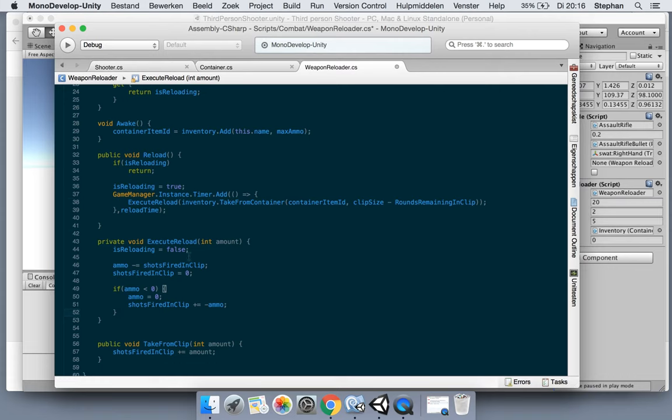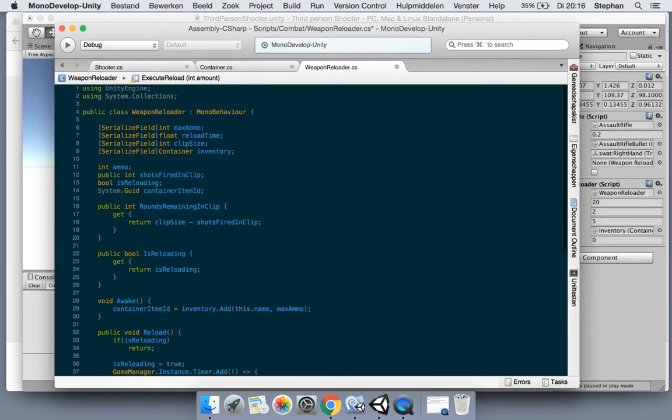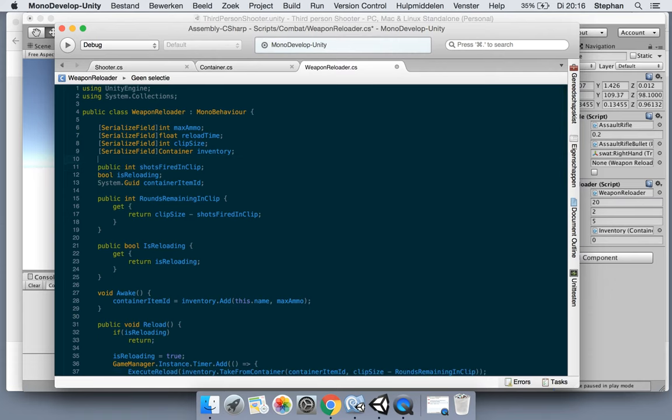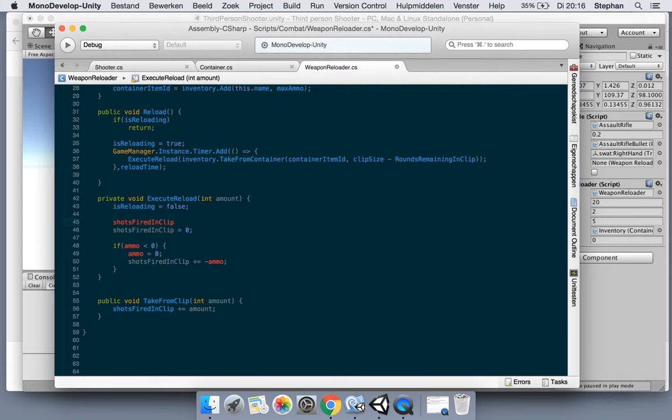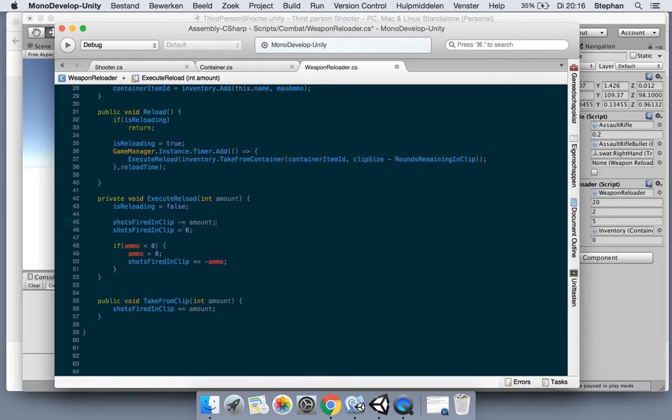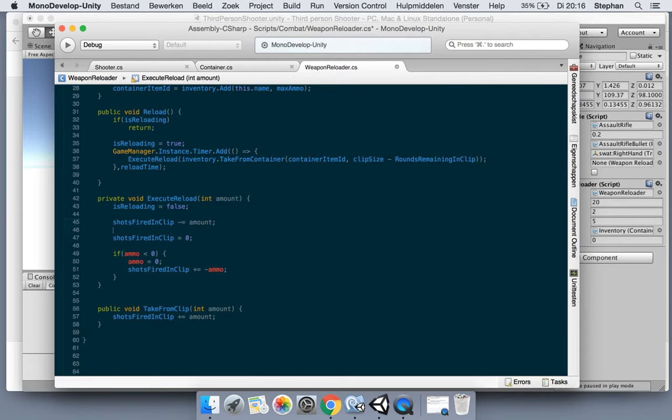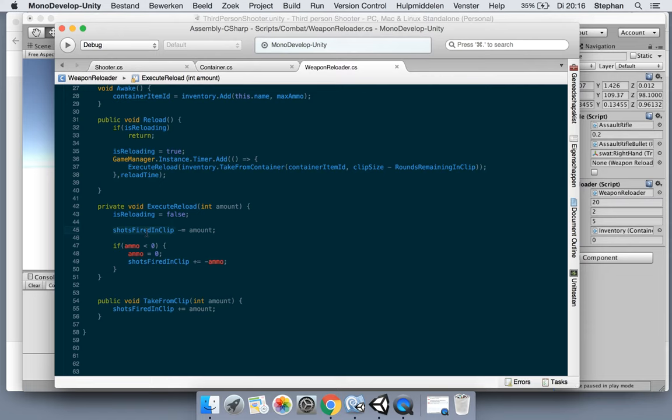But now we simply go for the ammo could be removed. We're not using it at all. So let's first remove the variable here. Now we can say here for the shots fired in clip, we remove the amount that we got from the... So if we have already fired 20 and we are reloading, we are getting 20, it's going to be zero again. If we fire 10 and we got five, well, you know what, it's going to remove five. So we got 15 more bullets. So it's the other way around.